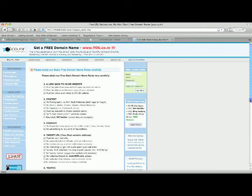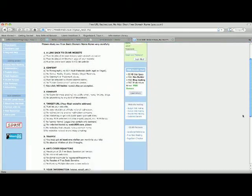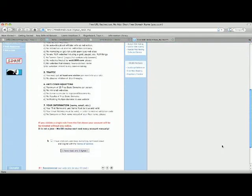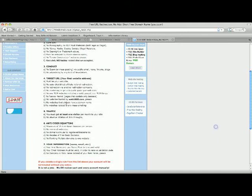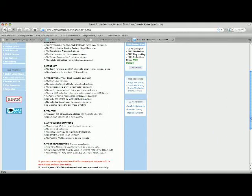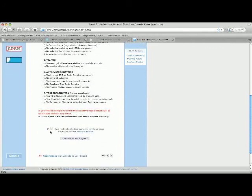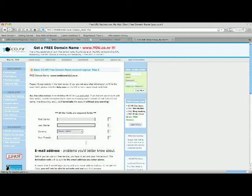All right, so then it goes you through all the rules. And it says here that you cannot be hosted by web1000, so make sure you're not hosted by web1000. I have read and I agree.